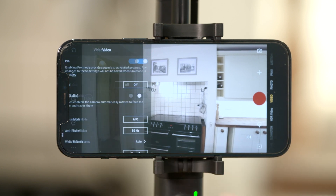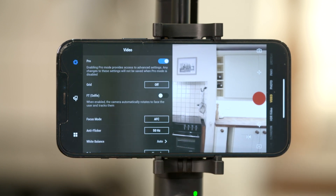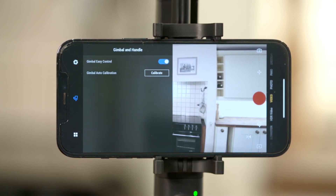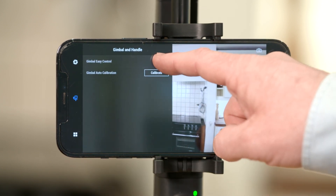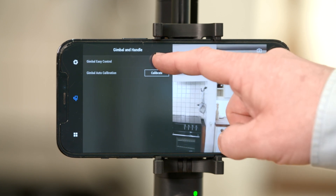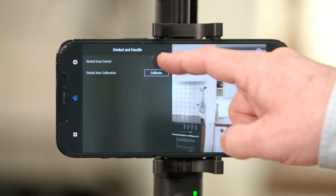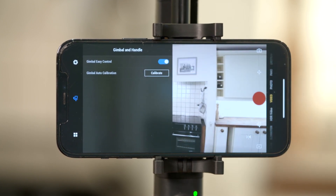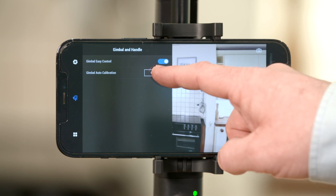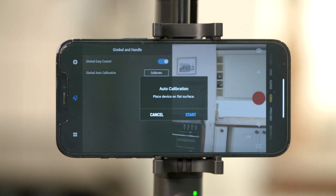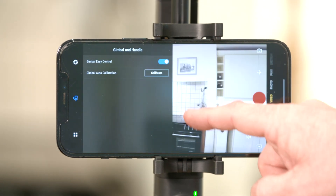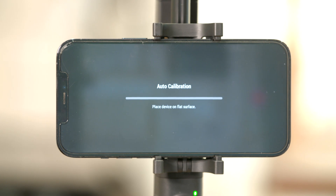Tap the settings icon, then the gimbal icon to ensure gimbal easy control is enabled. From the same tab, click auto calibration to calibrate the gimbal and follow the on-screen instructions to re-calibrate your gimbal.